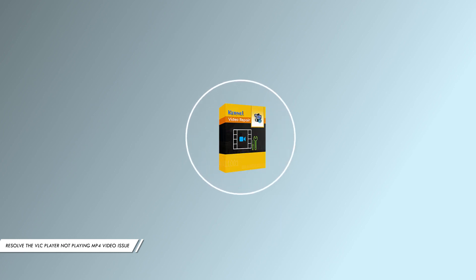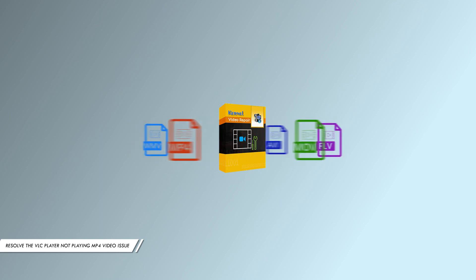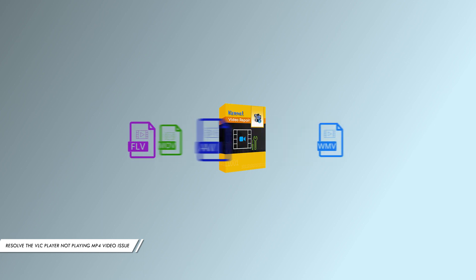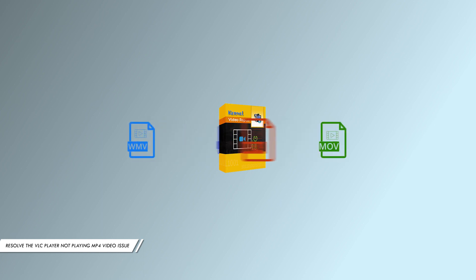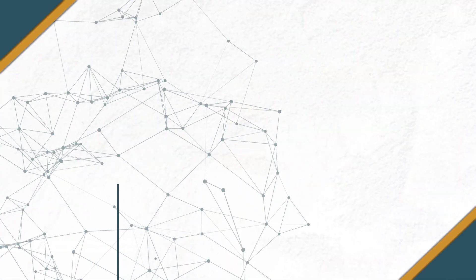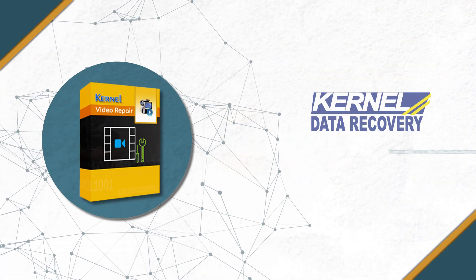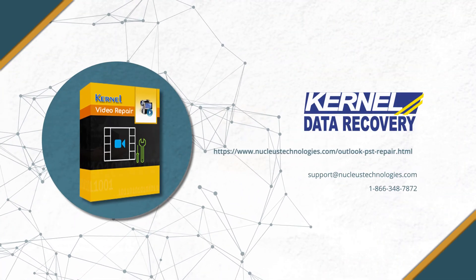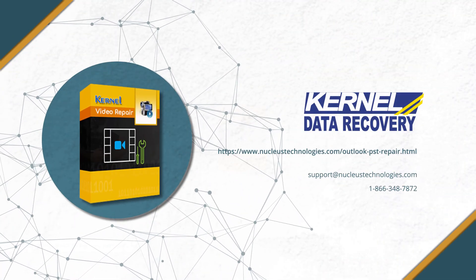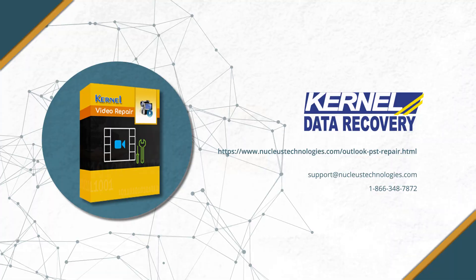It is designed to repair all corrupt or lost video files in various formats. It is a perfect solution for resolving MP4 files not playing issues. To know more about the tool, please visit the given link. Have a nice day.